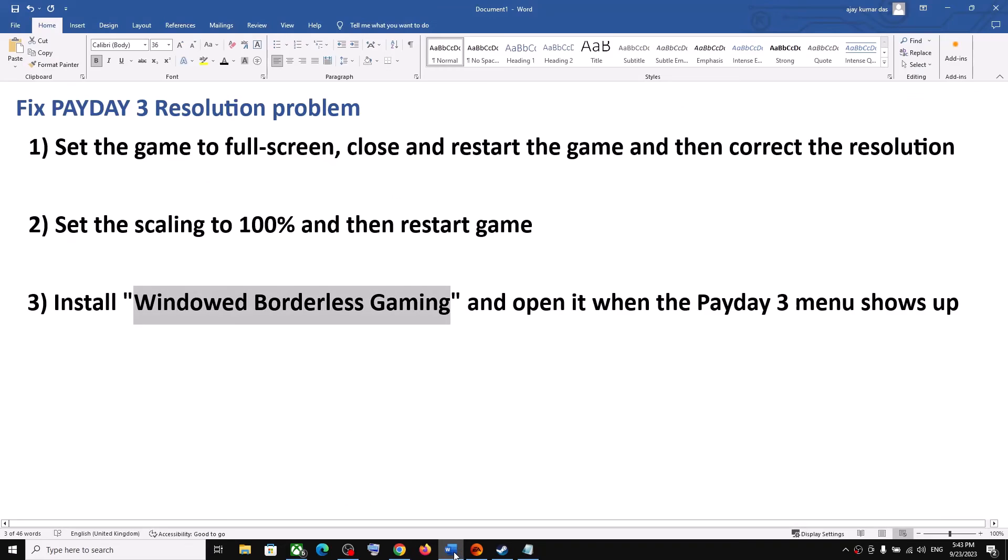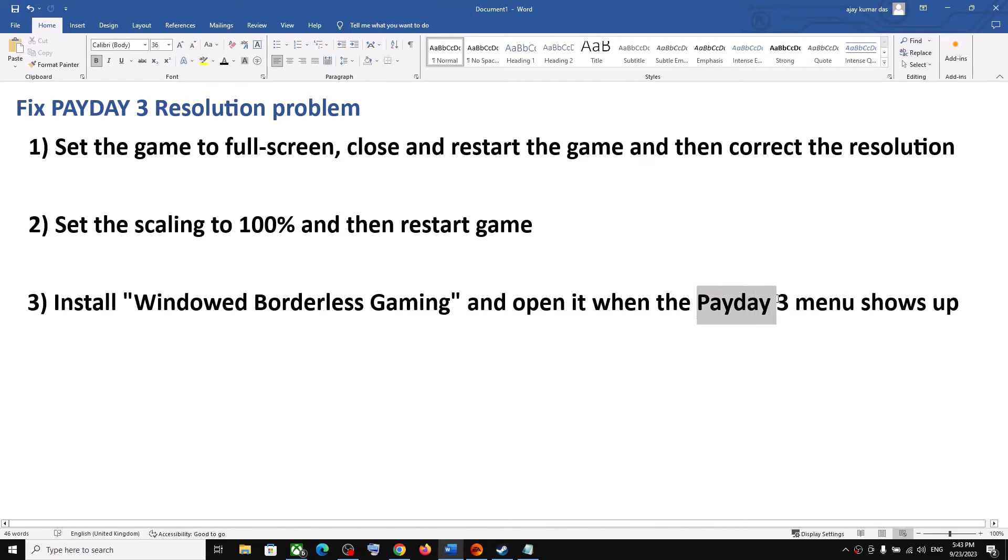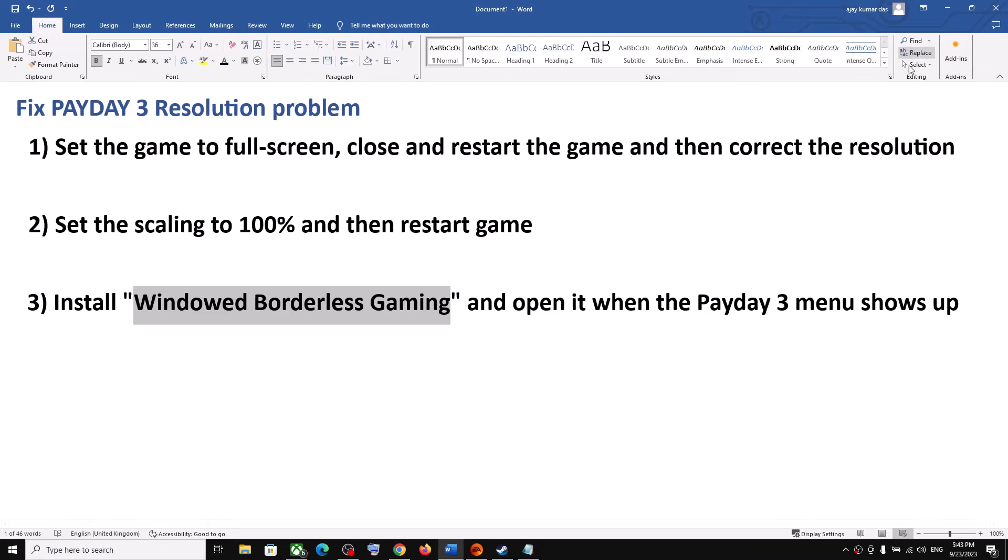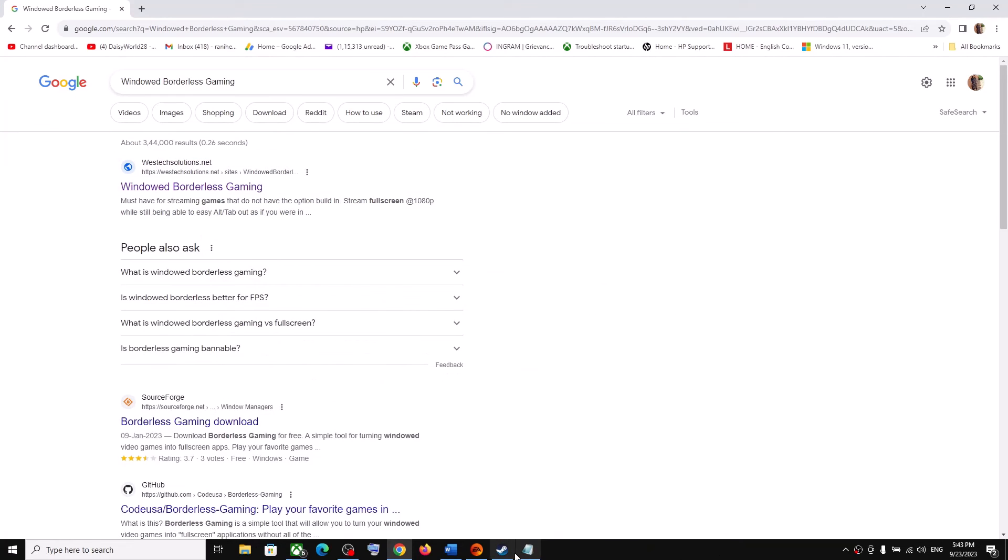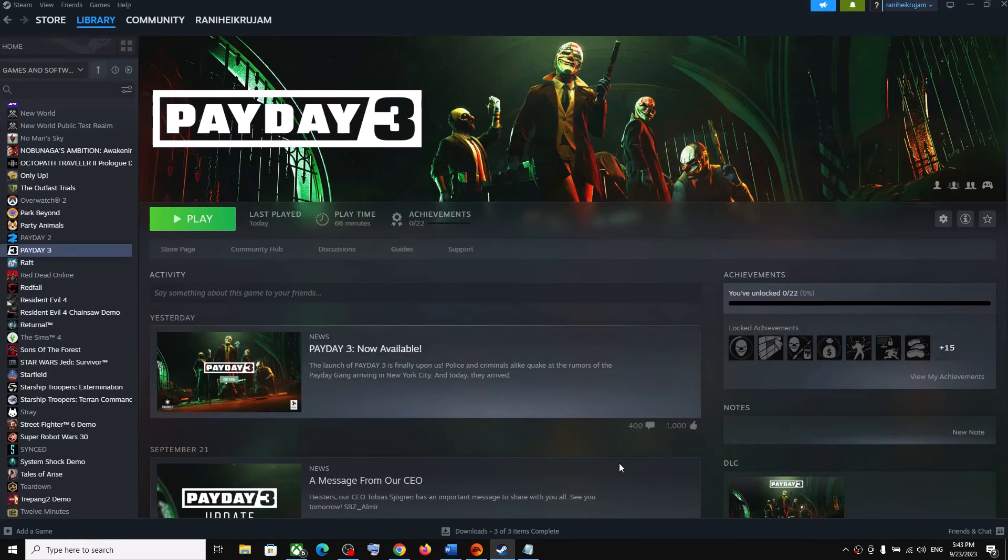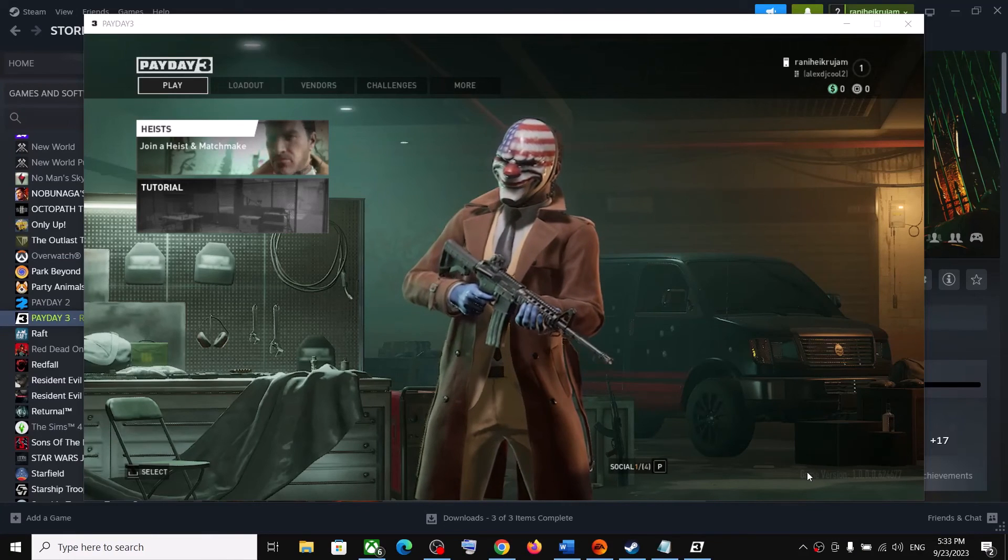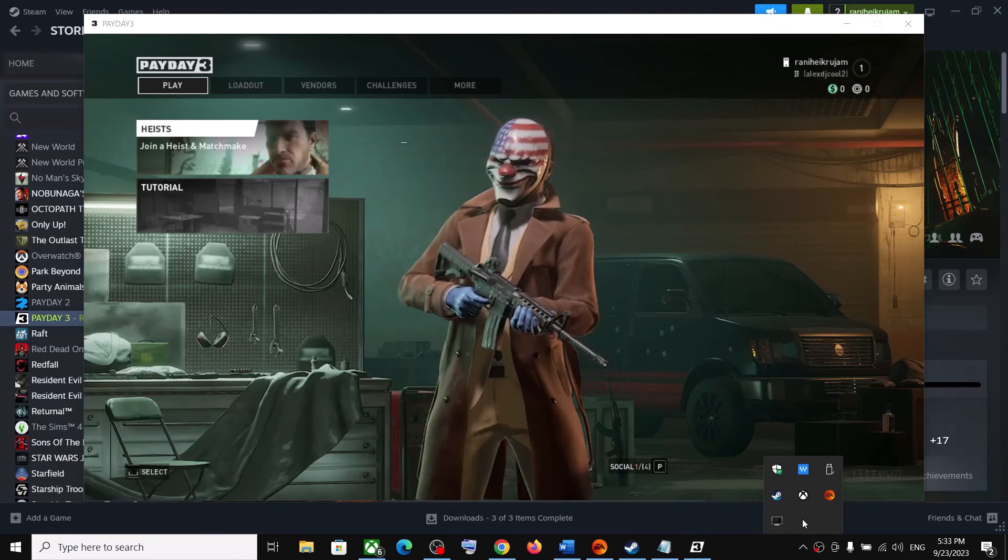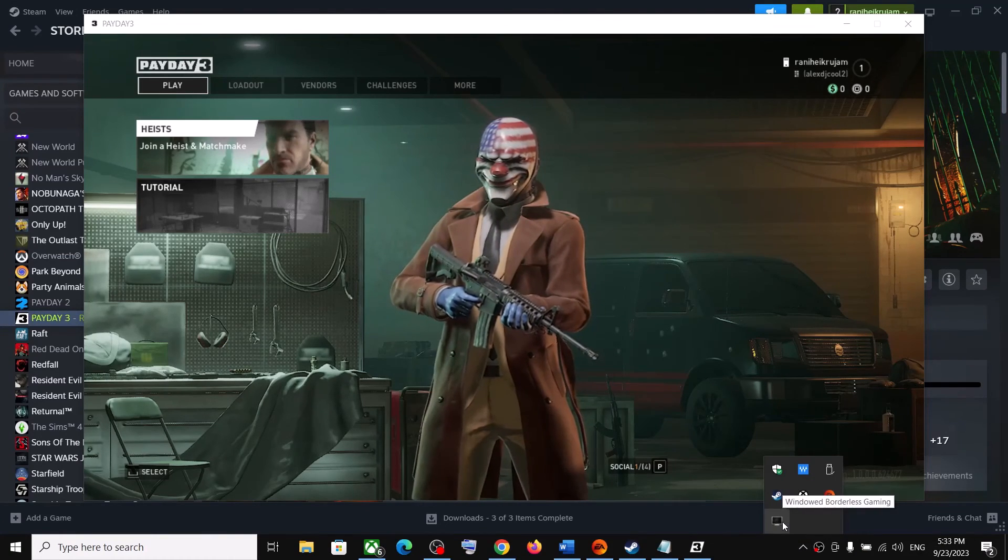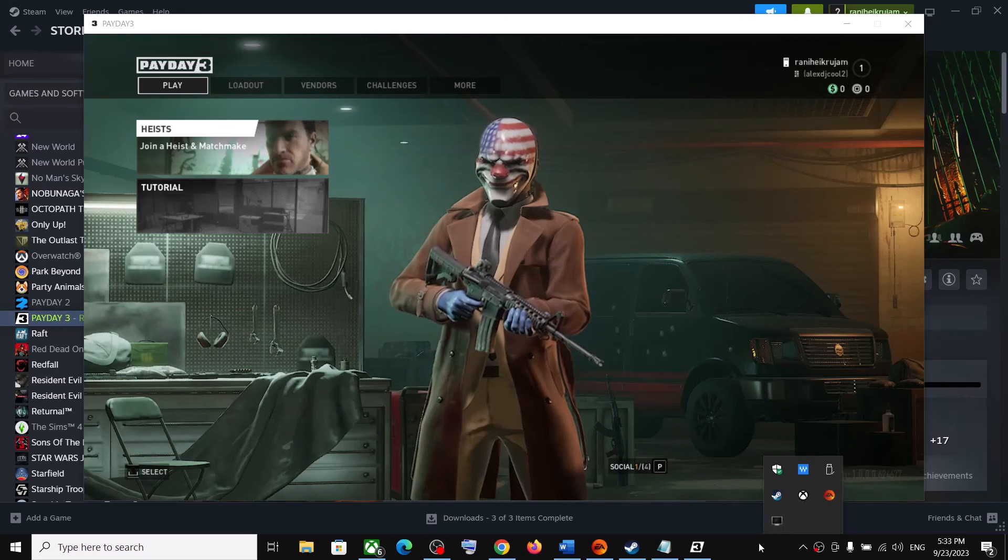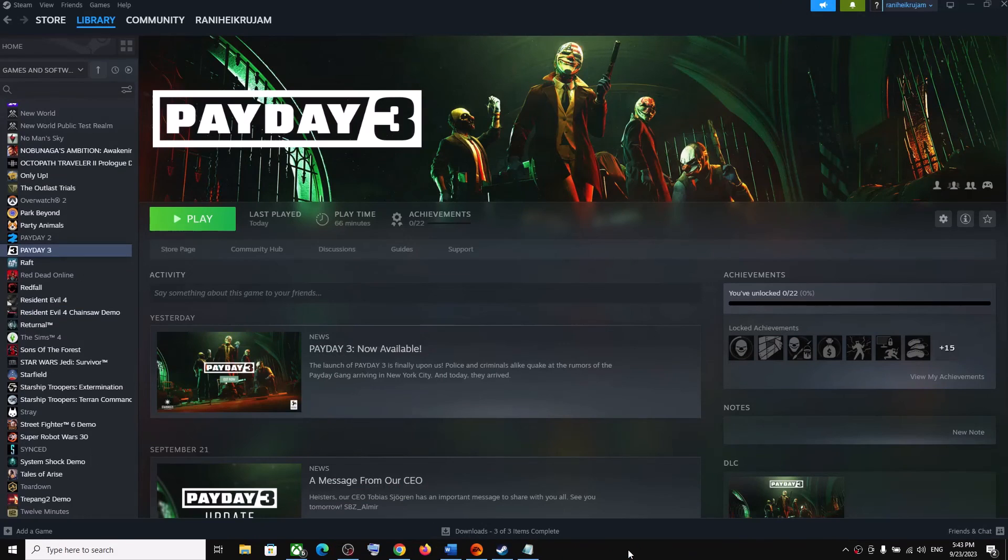And then once you have installed this application, now you can launch the game. And once you see the main menu in PD3, now you can open Window Borderless Gaming and then check. So launch the game first. Now once you are in the main menu, now you can open Window Borderless Game and that should fix the problem.